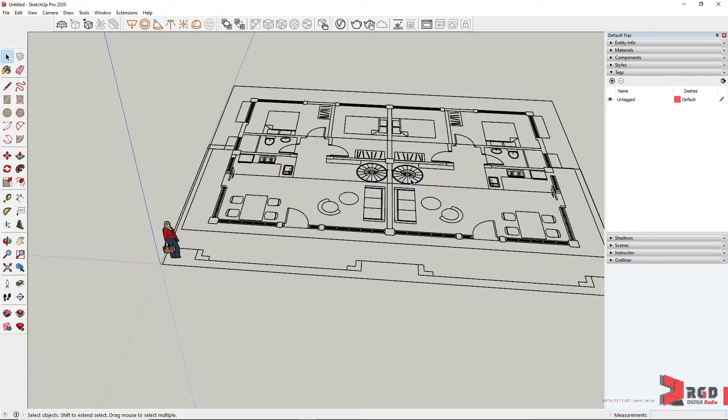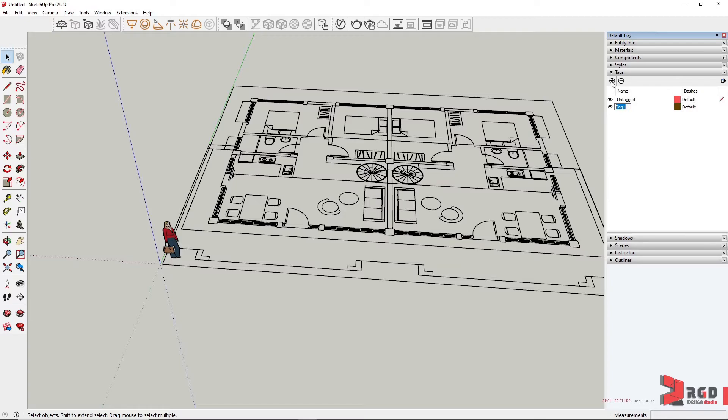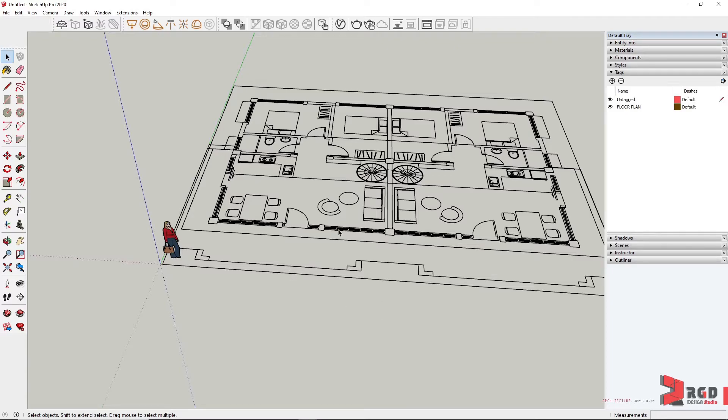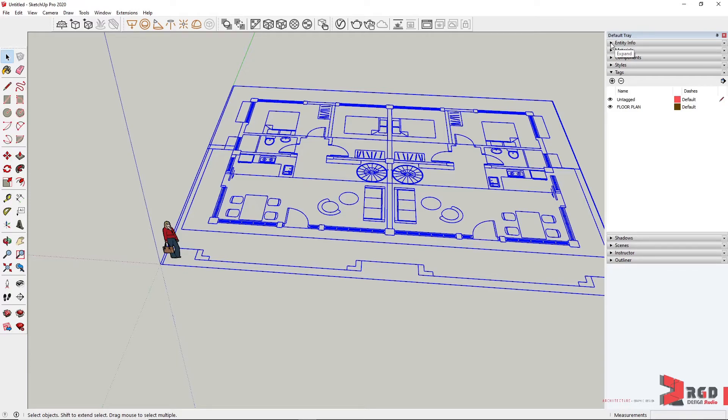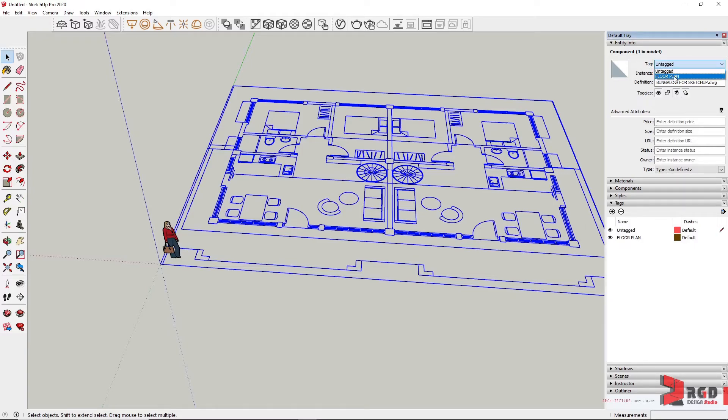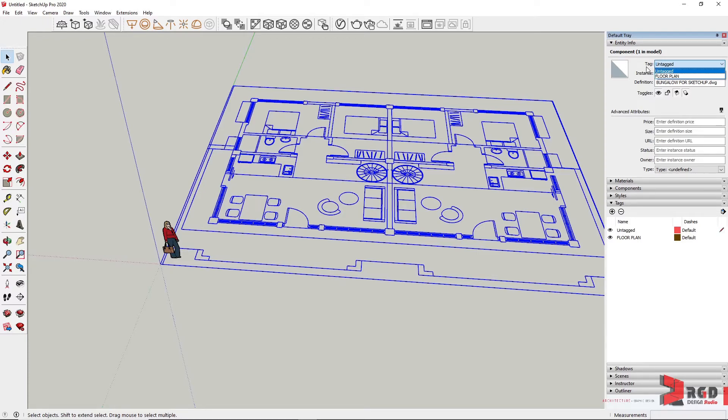Now create a new layer and then name that logically. Let's say it's Floor Plan, of course, and then Enter. Let's move our floor plan to that layer. So select on this floor plan and then go to Entity Info, and then select Tag or Layer and then choose Floor Plan. So in my case it is named as Tag, but in your case it might be Layers. We choose on Floor Plan.